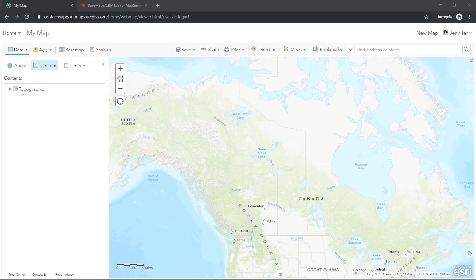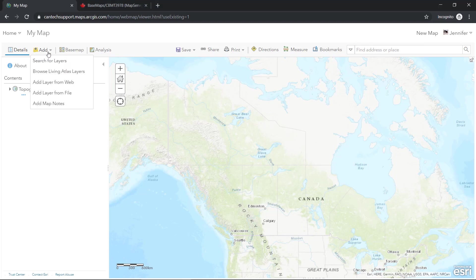So I'll go ahead and show you where to do this. In my web map, I'll choose to add a layer from the web.